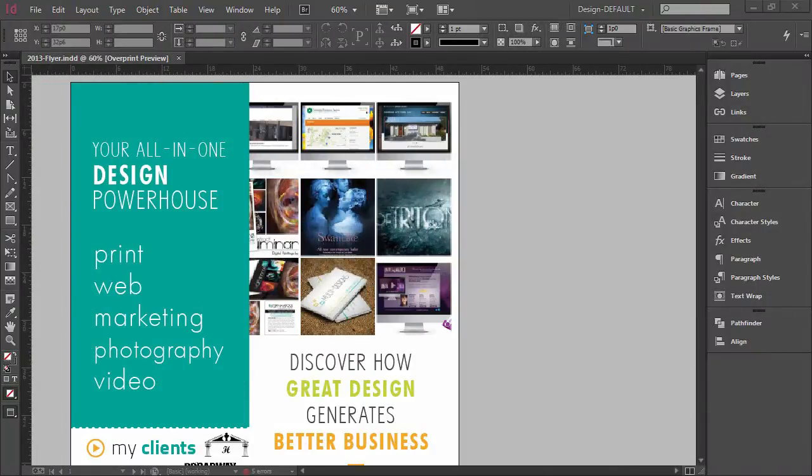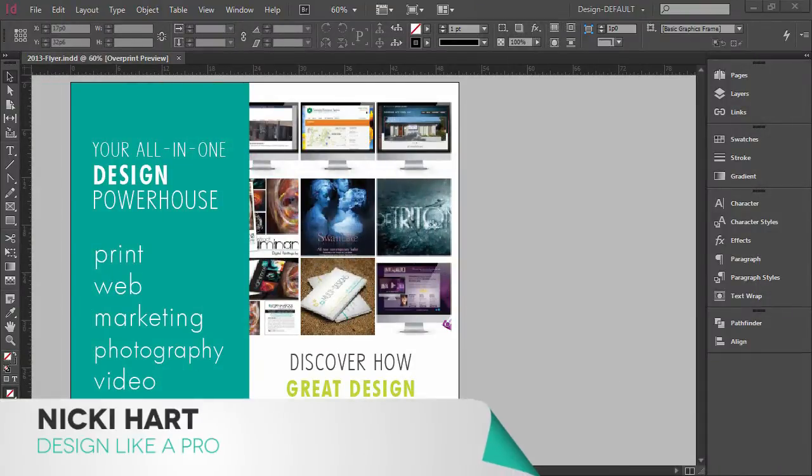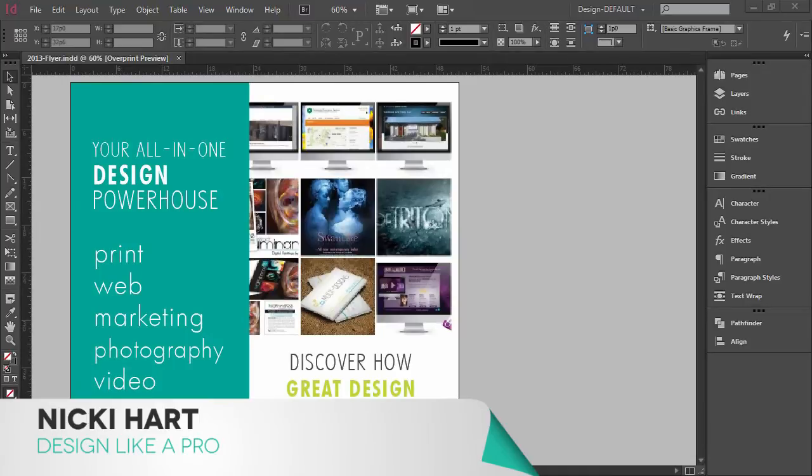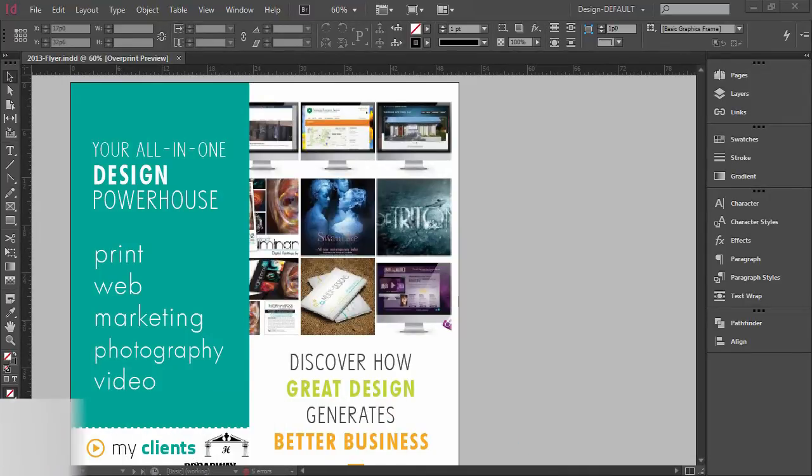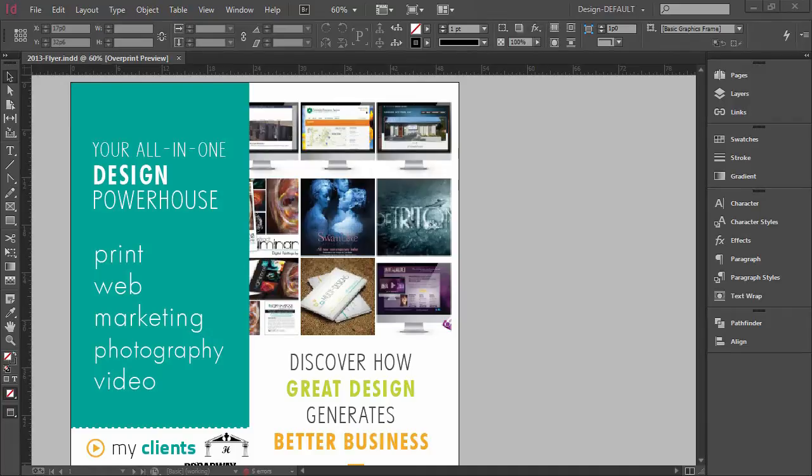Hi everyone, I'm Nikki Hart and welcome to an InDesign tip for you here on Design Like a Pro. I'm going to start releasing these shorter versions of tutorials for you that are a quick little tip.